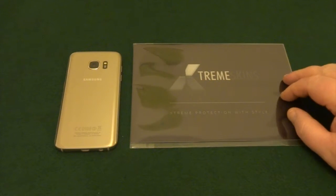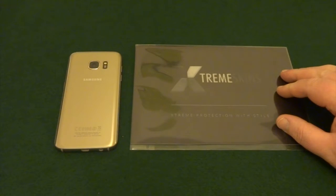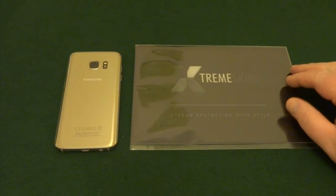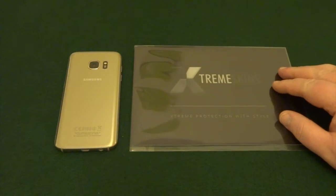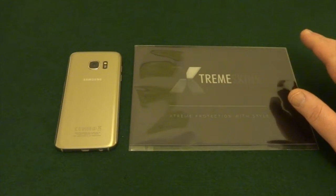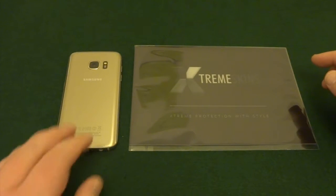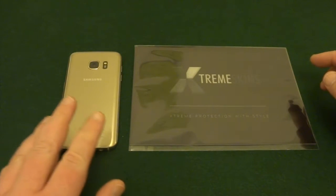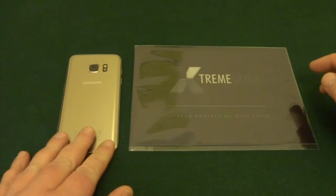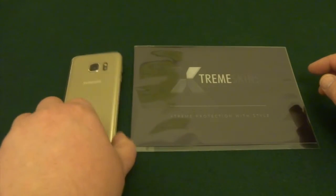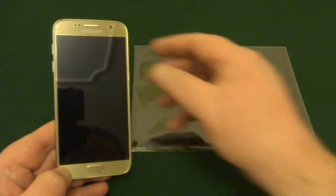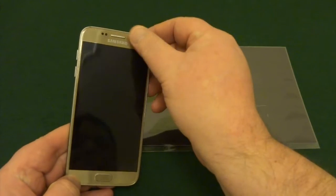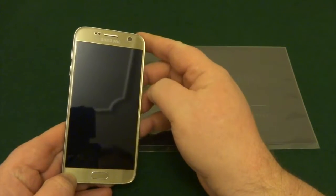Hi folks, welcome back to another video, just a quick one today. Basically I've gone and bought myself an Extreme Skin vinyl skin for my Samsung S7. I'm just going to put it on the back because I've actually got a full screen protector on the front.